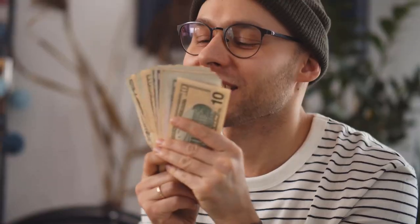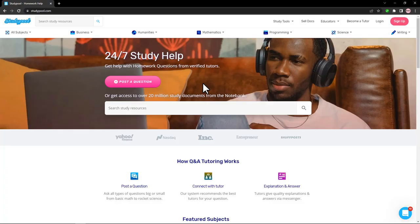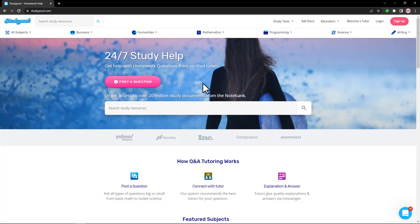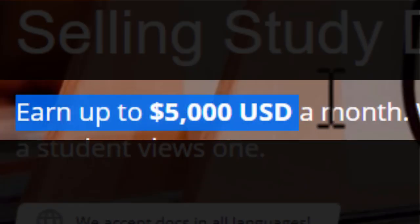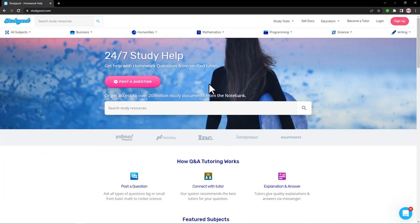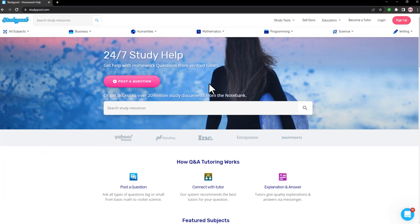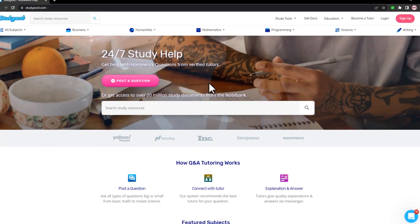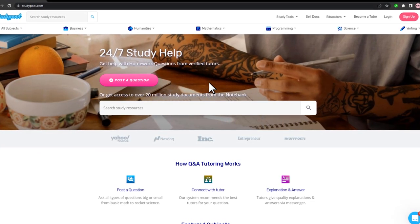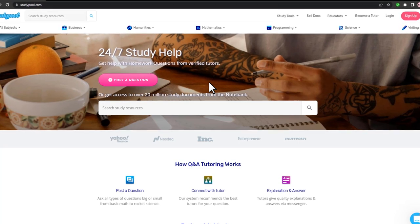We're going to upload some of our documents and make money. I'll show you how you can find some documents for free so that you can upload them to this website and earn up to five thousand dollars per month passively. First of all, you want to come over to studypool.com, which I'll leave the link in the description below.